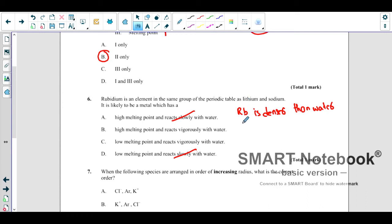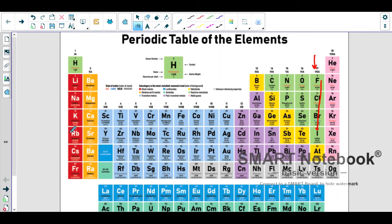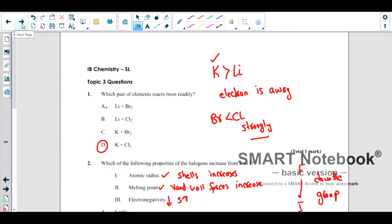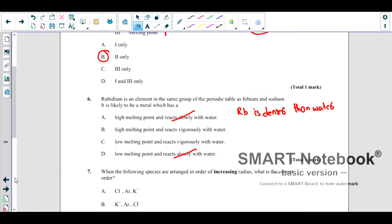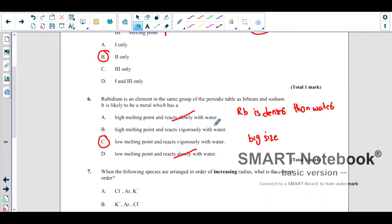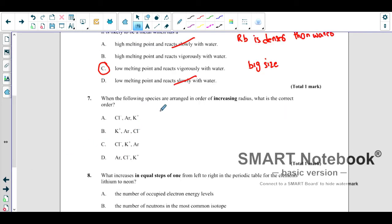Rubidium is further down the group than lithium and sodium — it is a bigger atom. It has a low melting point because of its large size and greater number of shells, which gives it weak intermolecular forces. It also reacts vigorously with water because it is more reactive being lower in the group. So the correct answer is: low melting point and reacts vigorously with water.